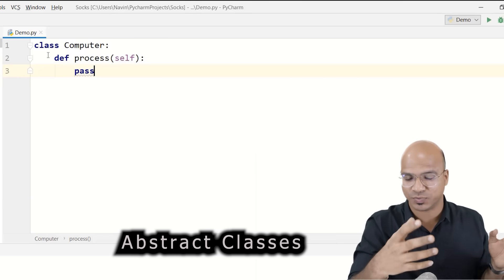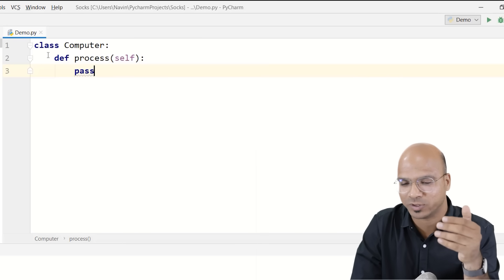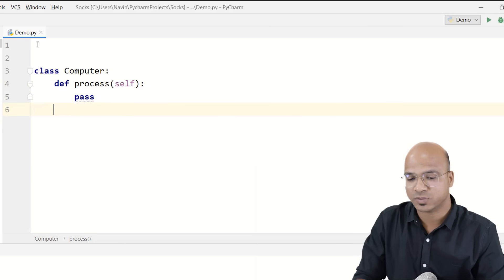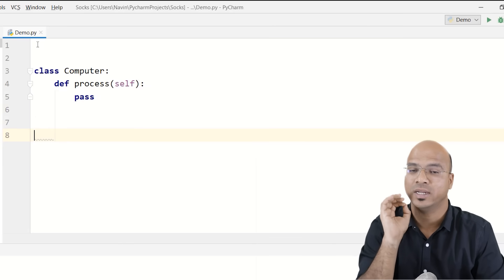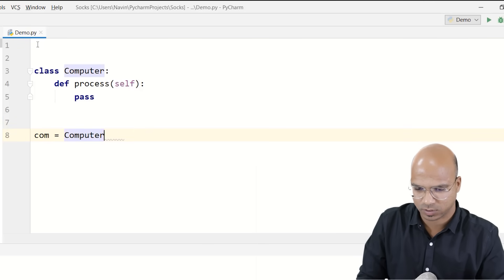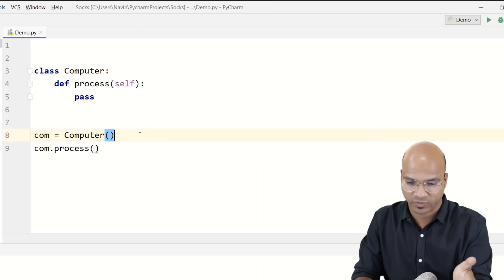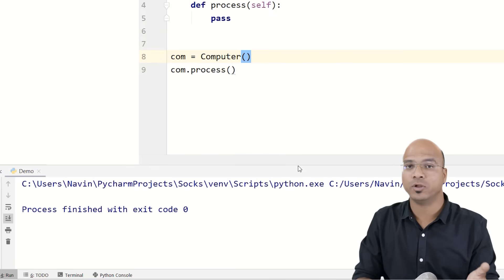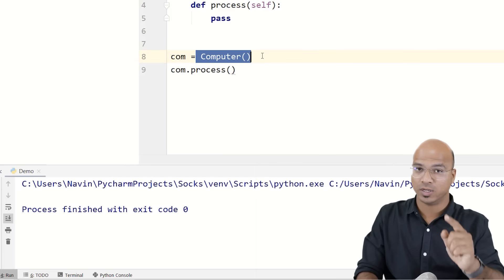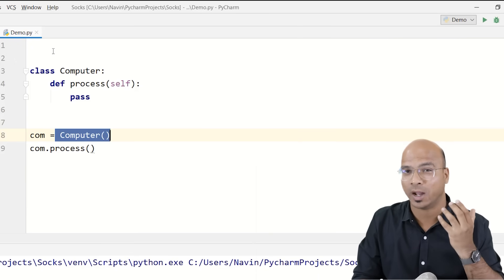This concept exists in other languages like Java and C#, but in Python it's a bit different because Python does not support abstract classes by default. Another key property of abstract classes is that you cannot create an object of them. If I try to create a Computer object right now and call 'com.process', it actually works because this is not yet an abstract class.